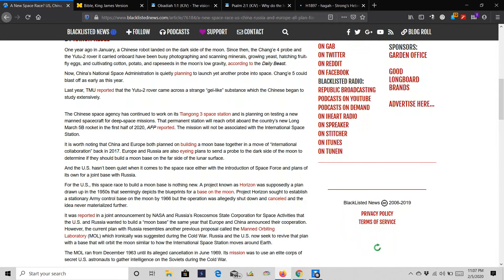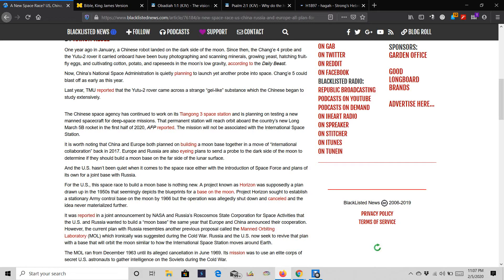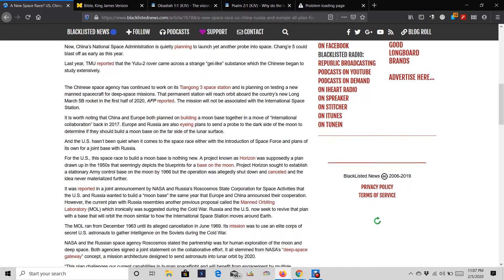It is worth noting that China and Europe both plan on building a moon base together in a move of international collaboration back in 2017. Europe and Russia are also eyeing plans to send a probe to the dark side of the moon to determine if they should build a moon base on the far side of the lunar surface.